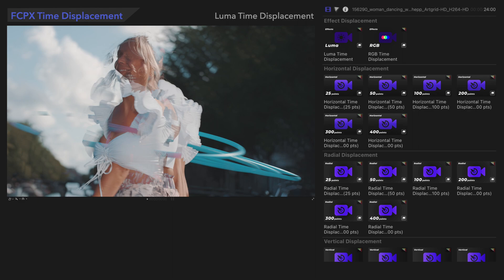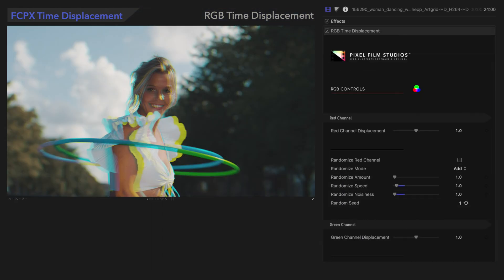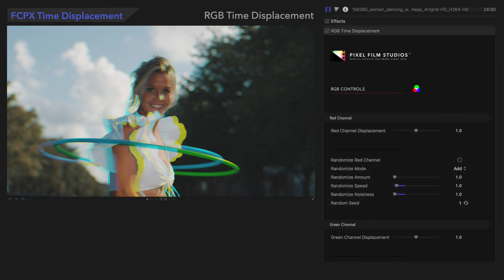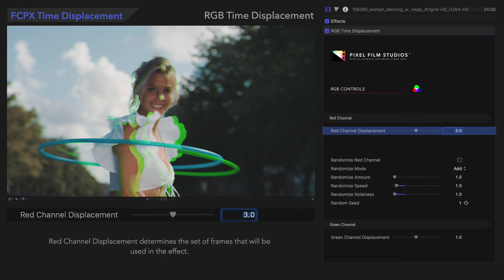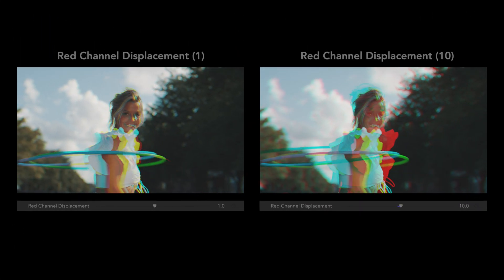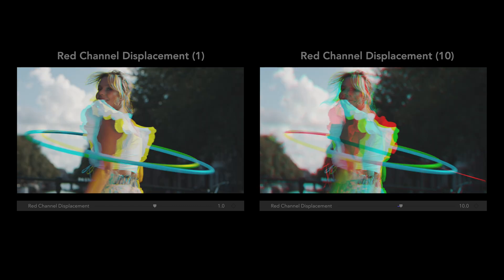There's one more preset we haven't covered: RGB Time Displacement. With RGB Time Displacement, each of the colors has its own set of controls. We'll use the Red Channel Controls as an example. Red Channel Displacement determines the set of frames that will be used in the effect. For example, if we increase the value, the Red Channel data will be pulled from future frames, making the red stand out much more.